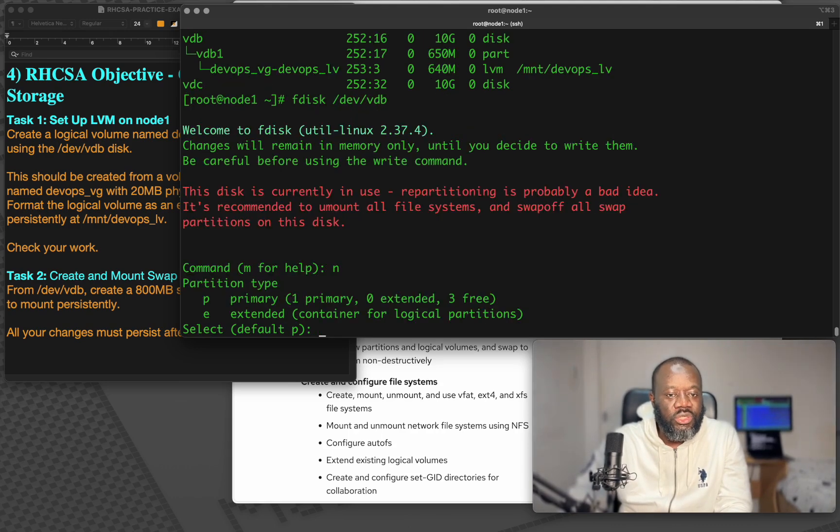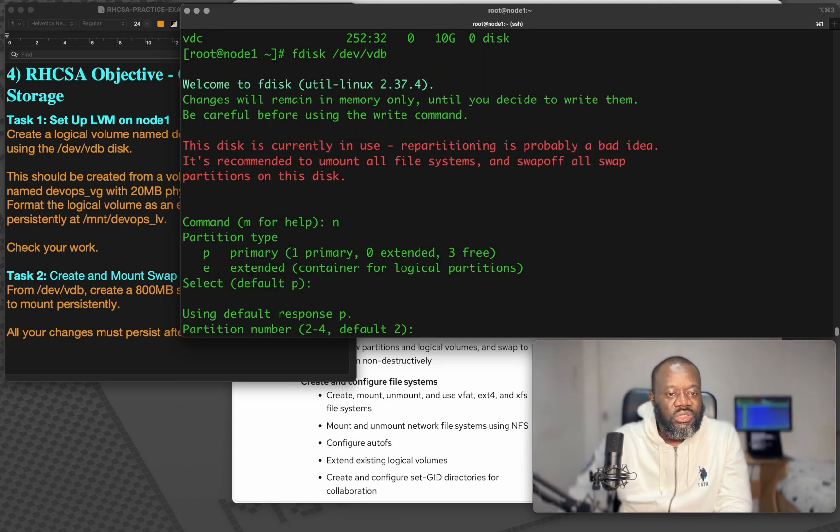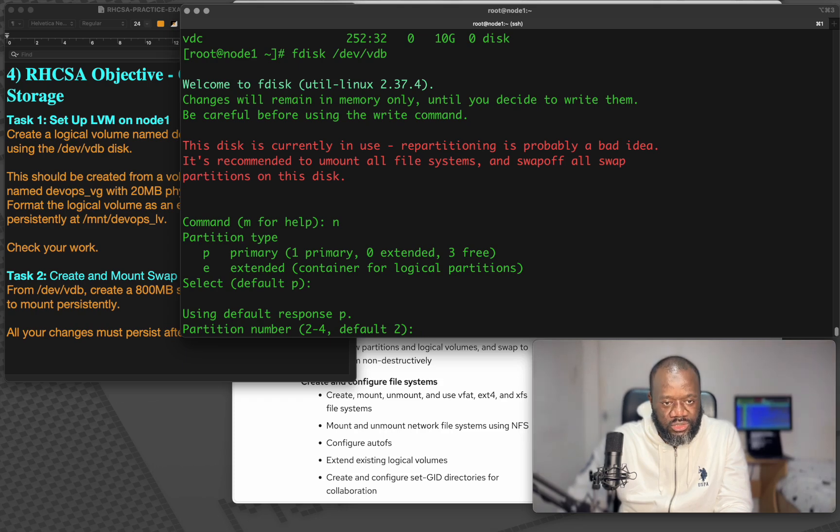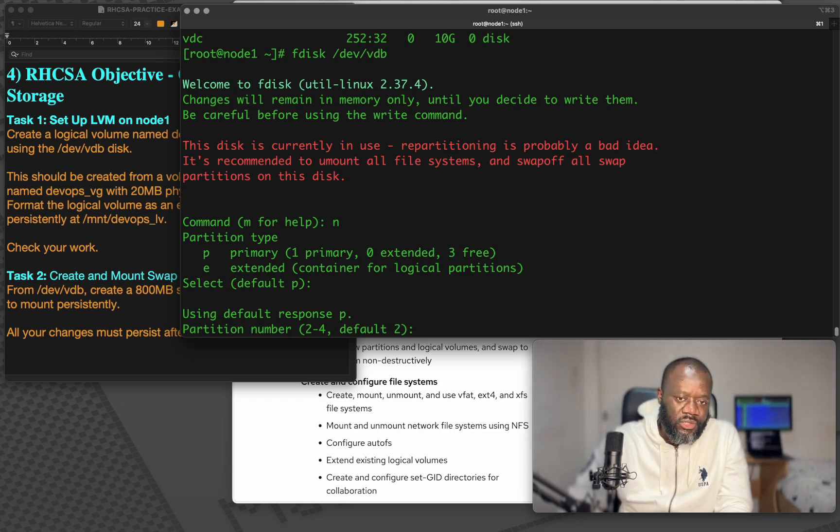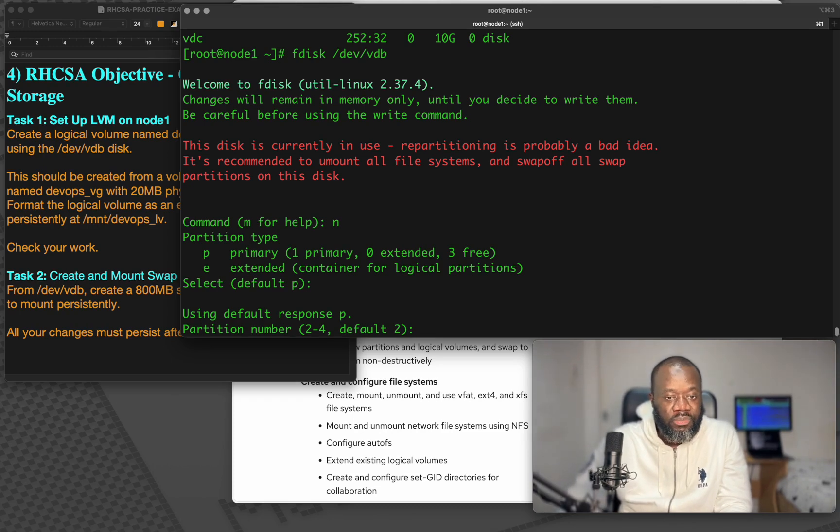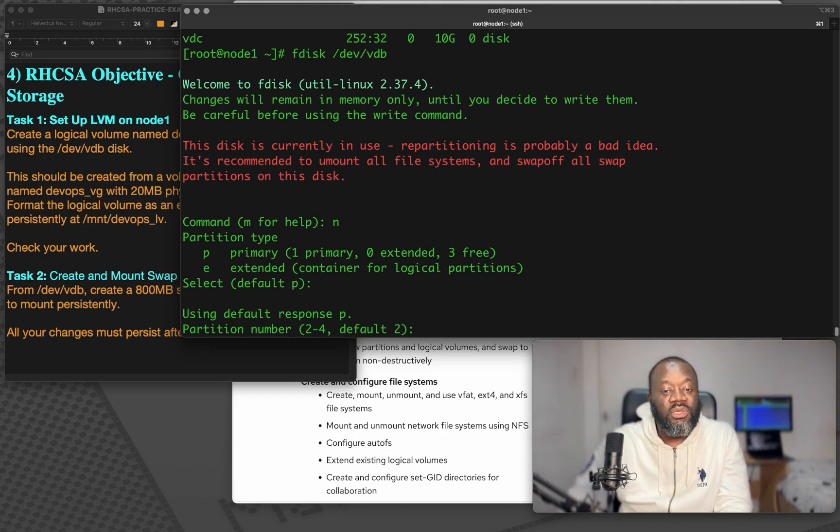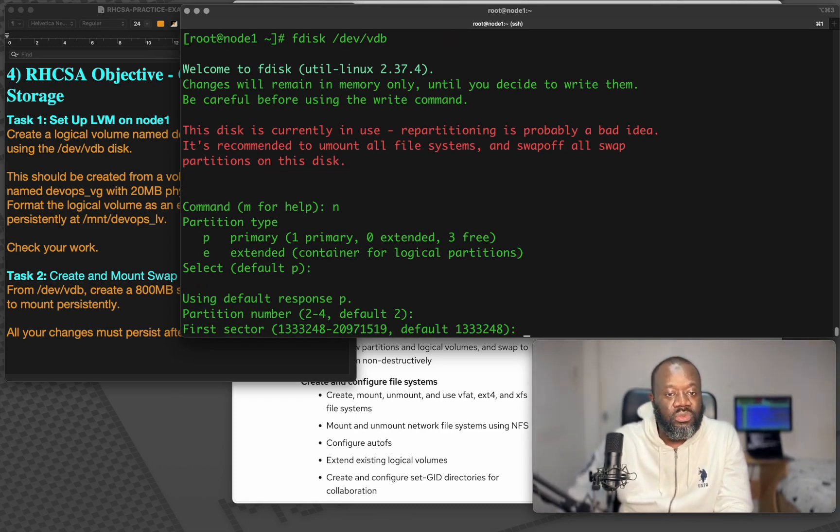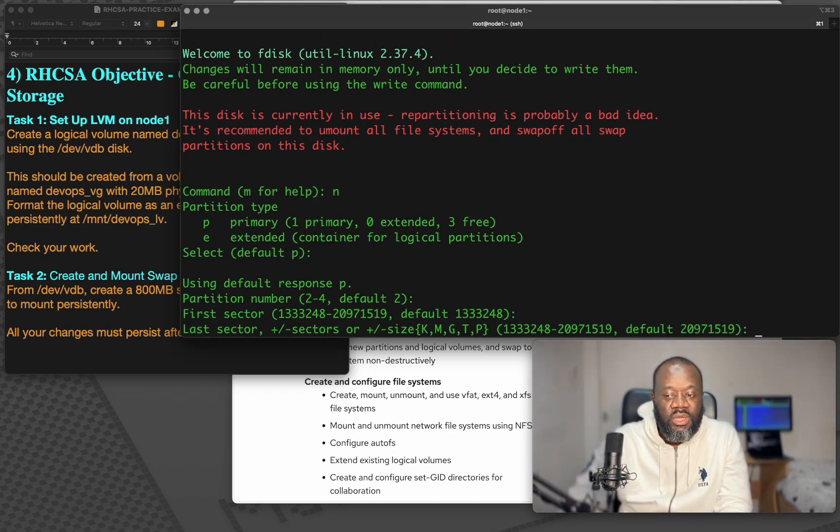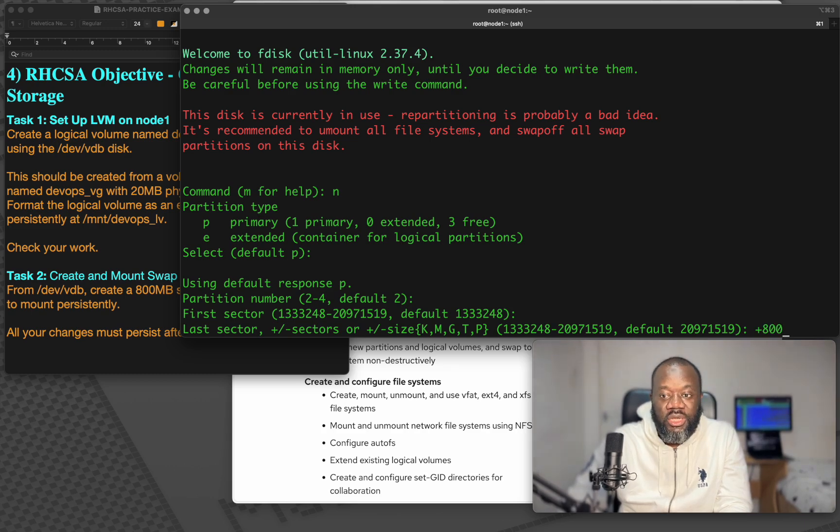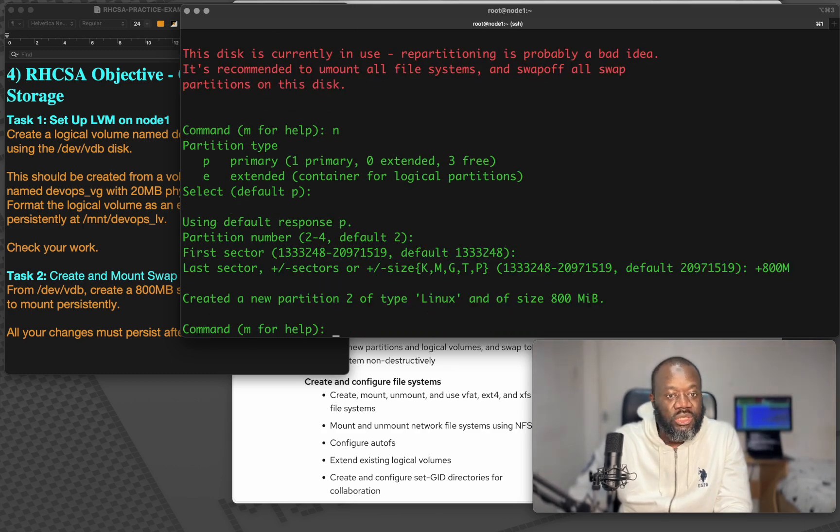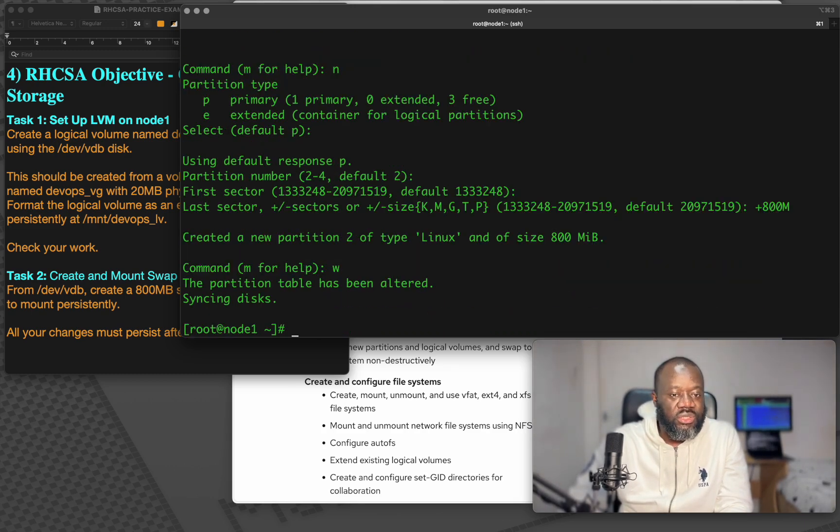Fdisk devvdb. This message is just to let you know that you already have partition and it's in use, but it doesn't cause any harm. So let's go. Now we need to create a new partition. It's a primary partition. Hit enter, using default response. The size, that's the number of partition number, because one is already in use default. The next one will be two. So hit enter. The size I want to create is 800 MB. So 800M, and then I can just write. That's it.